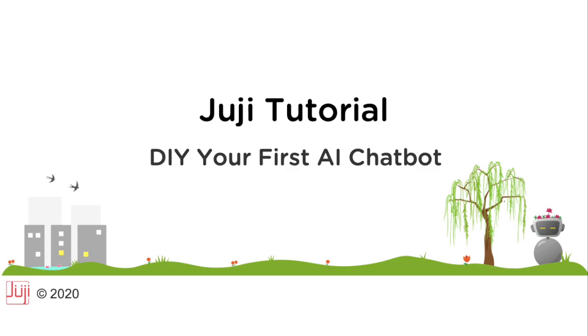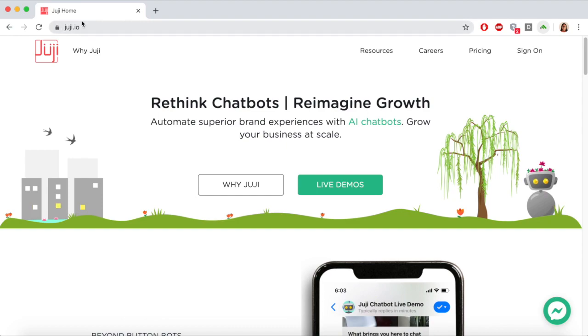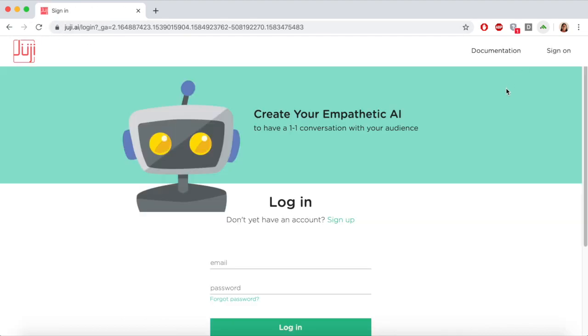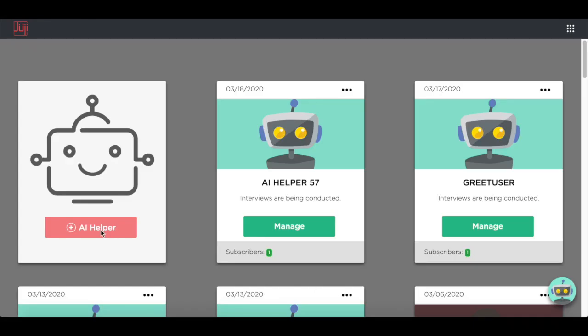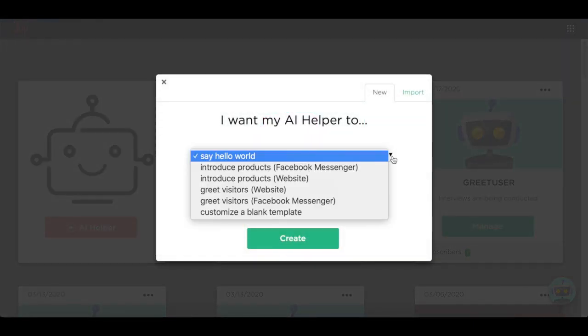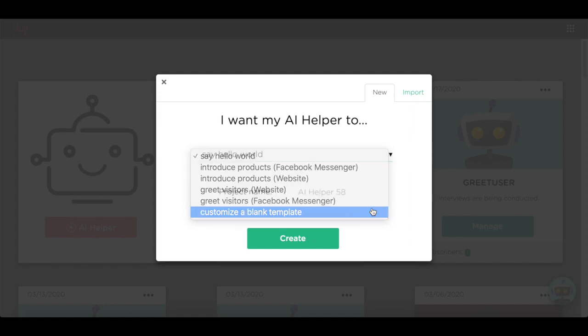Let's sign on to Juji first. Let's create a new AI helper. We just use the blank template.